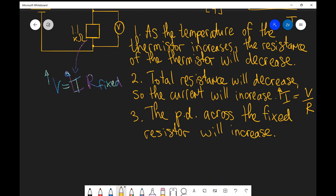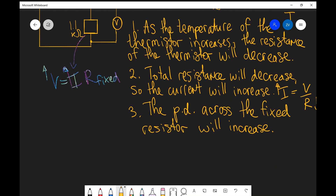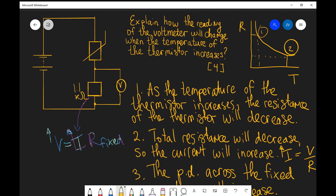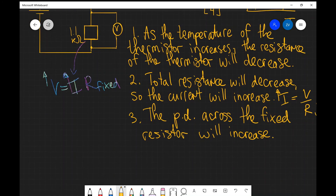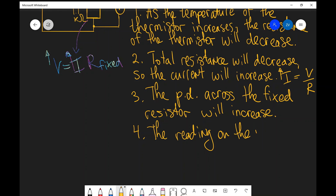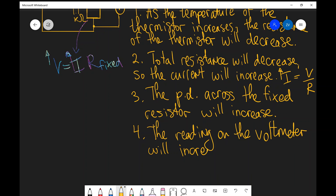And finally, we have to comment on what is actually happening to the reading of the voltmeter, because that's what the question is asking us about — explain how the reading of the voltmeter will change. Number four: if the PD increases, that means that the reading on the voltmeter will increase.